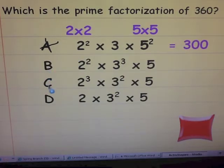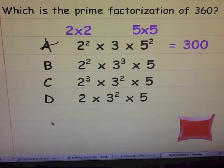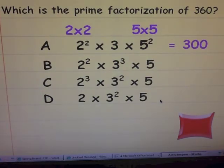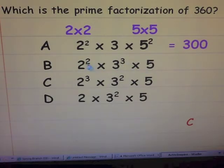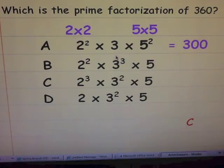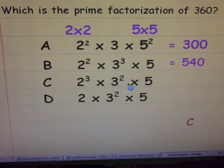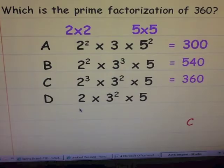Go ahead and work through answer choices B, C, and D. Pause the video and see which one is correct. Welcome back — did you get answer choice C? If you did, congratulations. If you multiplied out B — two squared times three cubed times five — three cubed is three times three times three, not nine — you would have gotten five hundred forty. Answer choice C was correct. If you had multiplied out D, you would have gotten ninety.